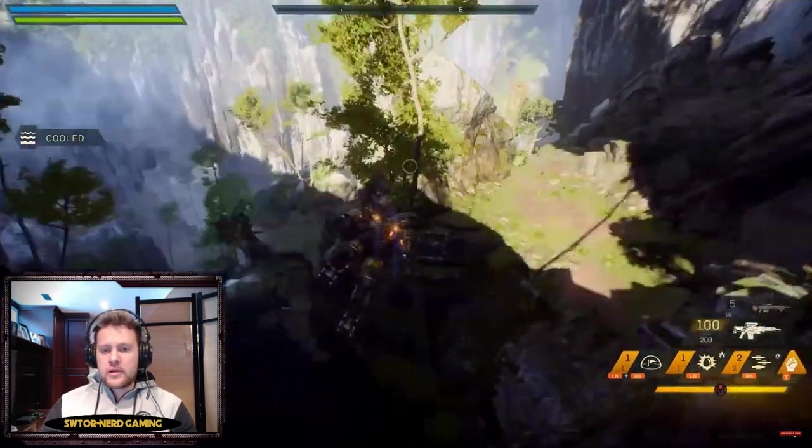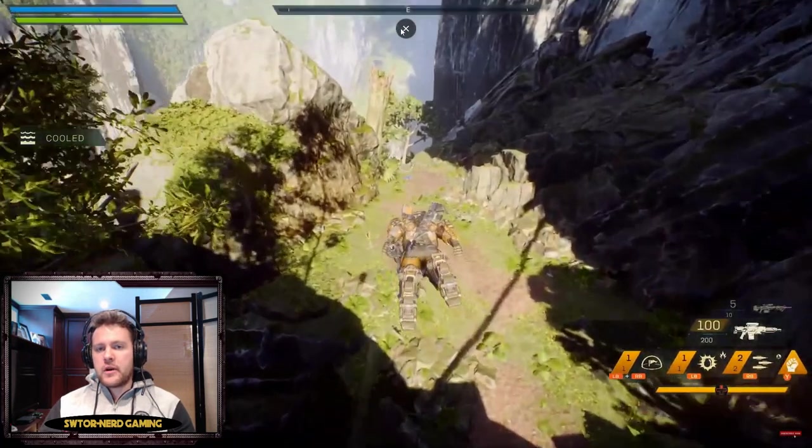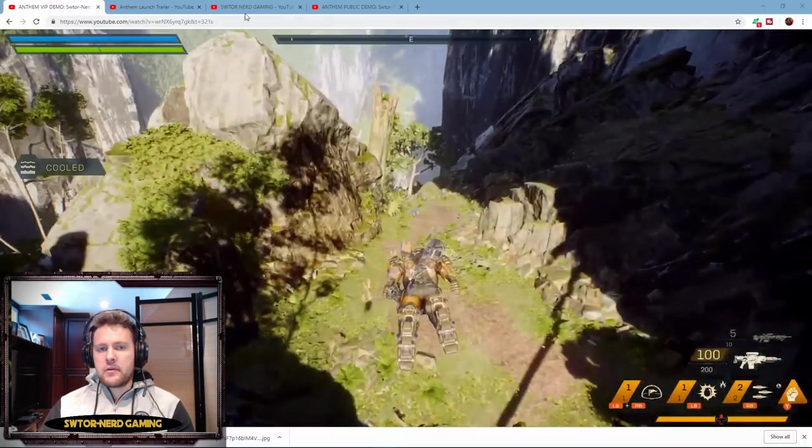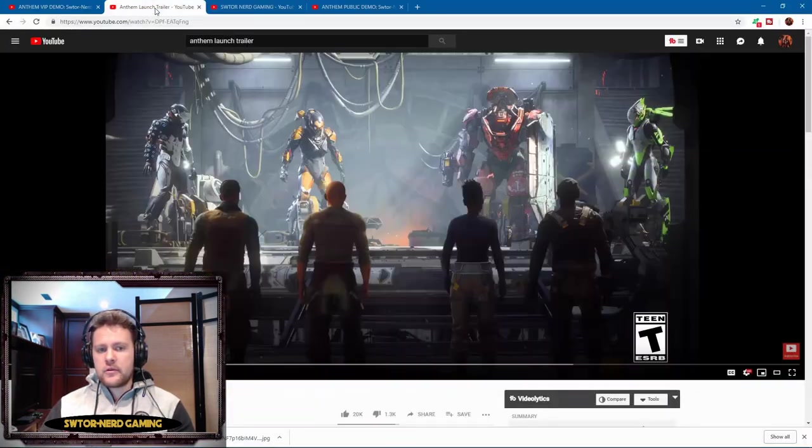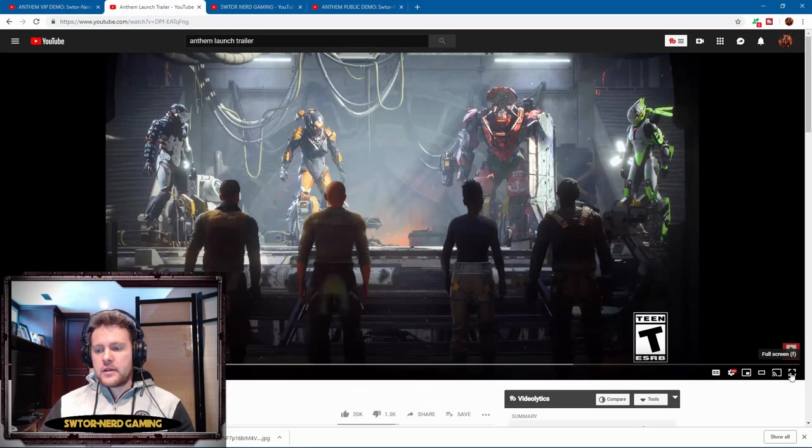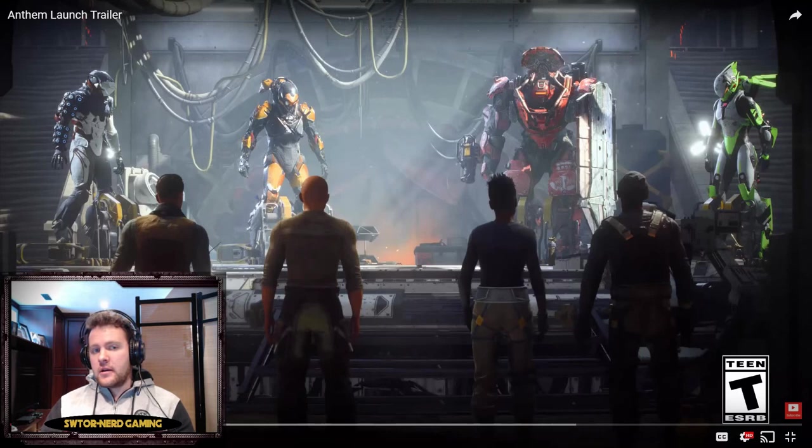Without any further ado, we are going to minimize this gameplay footage from my VIP demo weekend, and we're gonna tab over and check out this Anthem launch trailer. I've watched it once, can't wait to see it again.